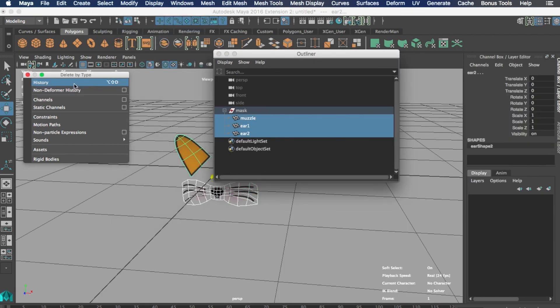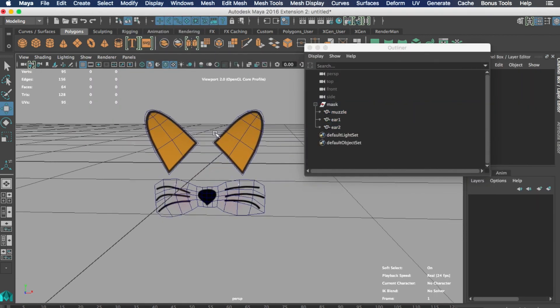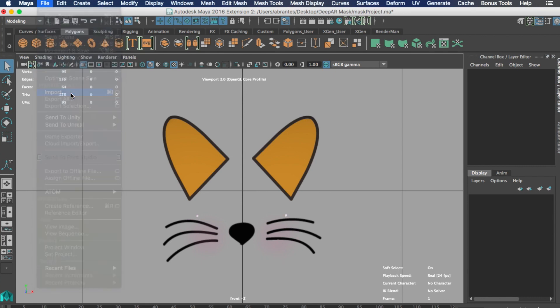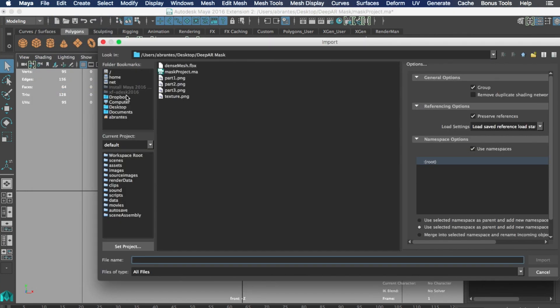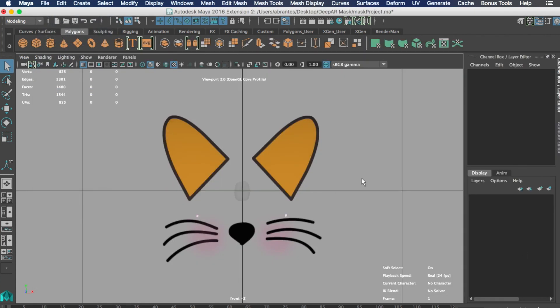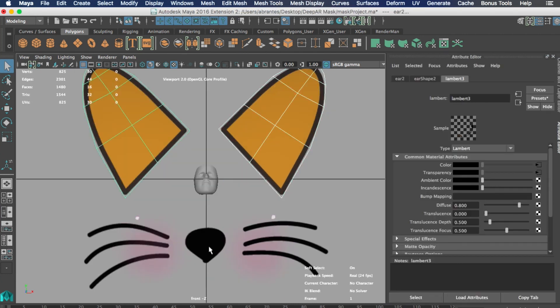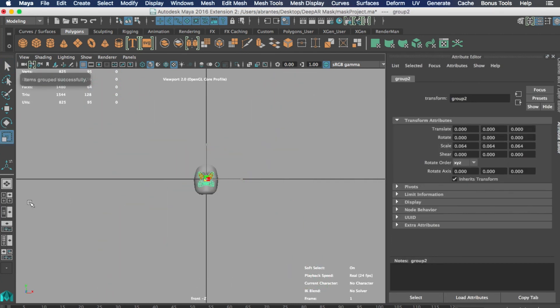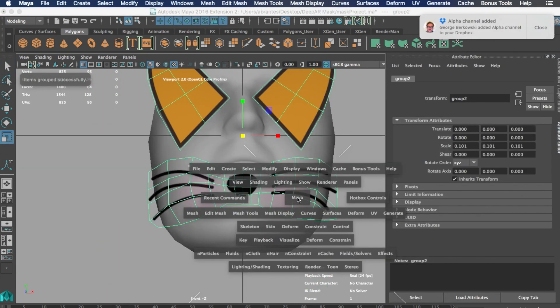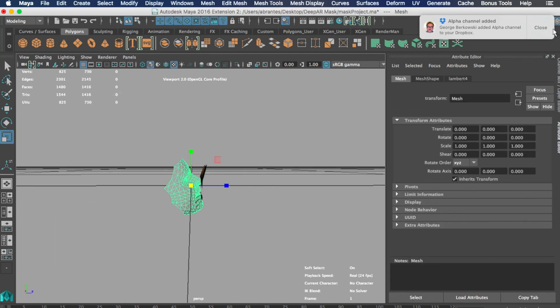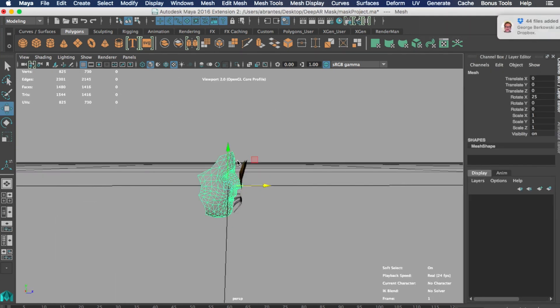Now we want to make sure that all the pieces are in the right place. For that we will import the dense mesh and we will move and rescale our parts accordingly. In order to be more accurate you should rotate the dense mesh 25 degrees in the X axis.